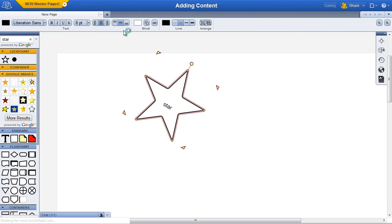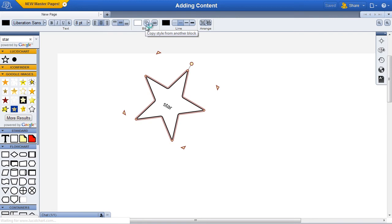The color of the shape can be changed in the block properties. You can also copy the style of another shape by using the copy style from another block tool.